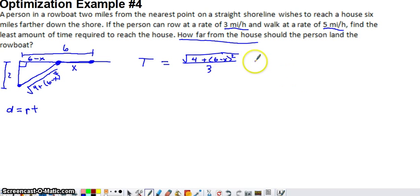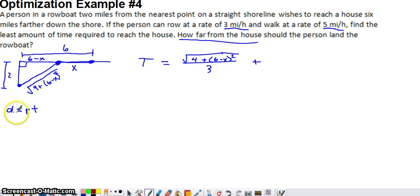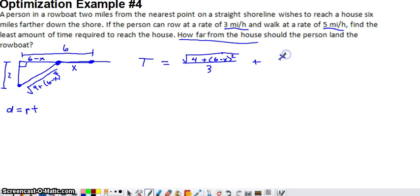We add to that the walking time on land. The distance to walk is x miles and the walking rate is 5 miles per hour, so the walking time is x divided by 5. The total time function is T(x) = √(4 + (6 − x)²) / 3 + x / 5, which depends only on the single variable x.